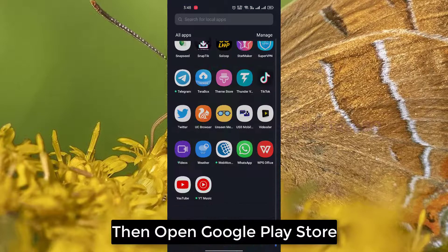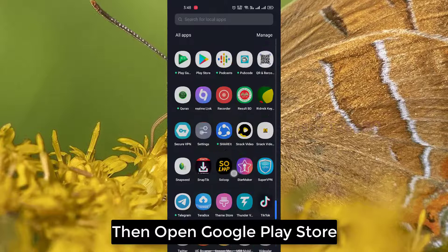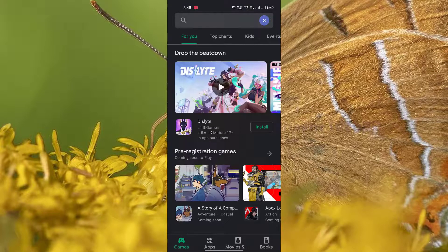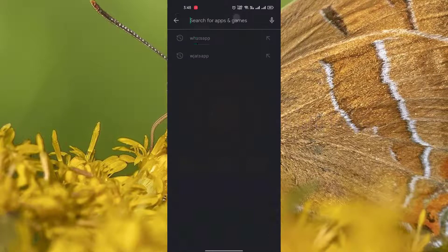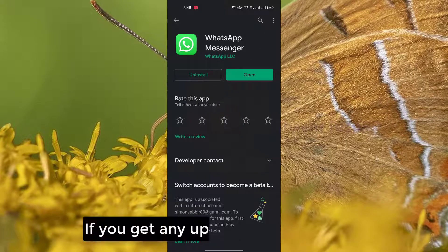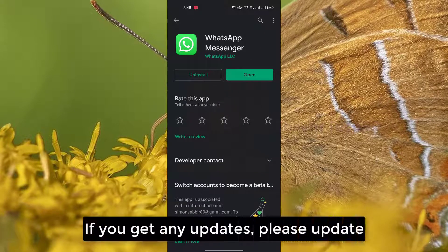Then open Google Play Store, search WhatsApp. If you get any update, please update.